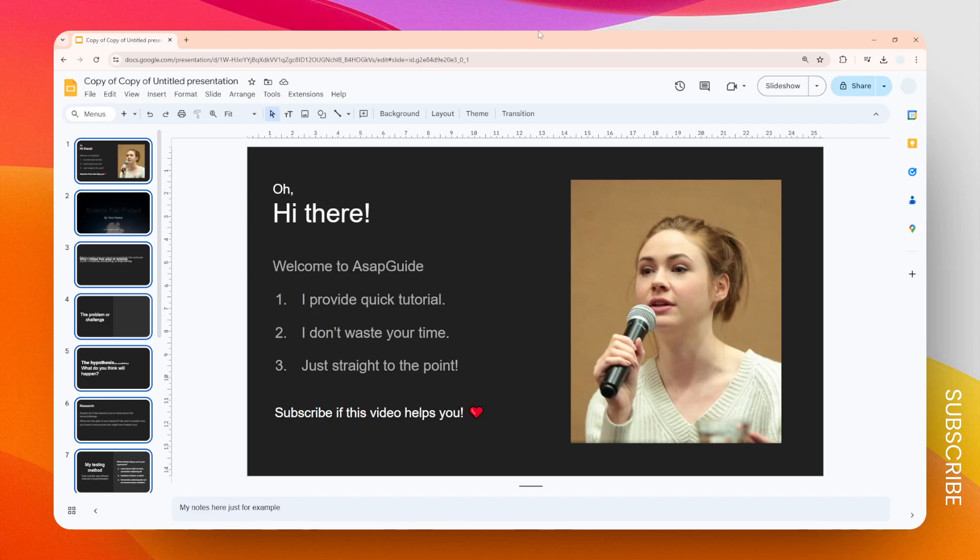In this video I'm going to show you how you can make a picture look circular in Google Slides. To do that, just click on any of the pictures in your Google Slides document.